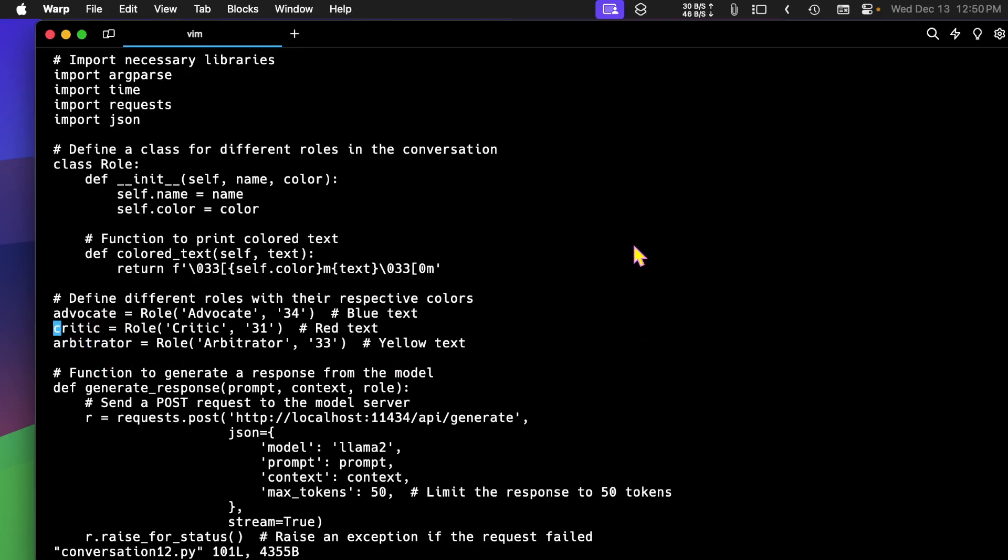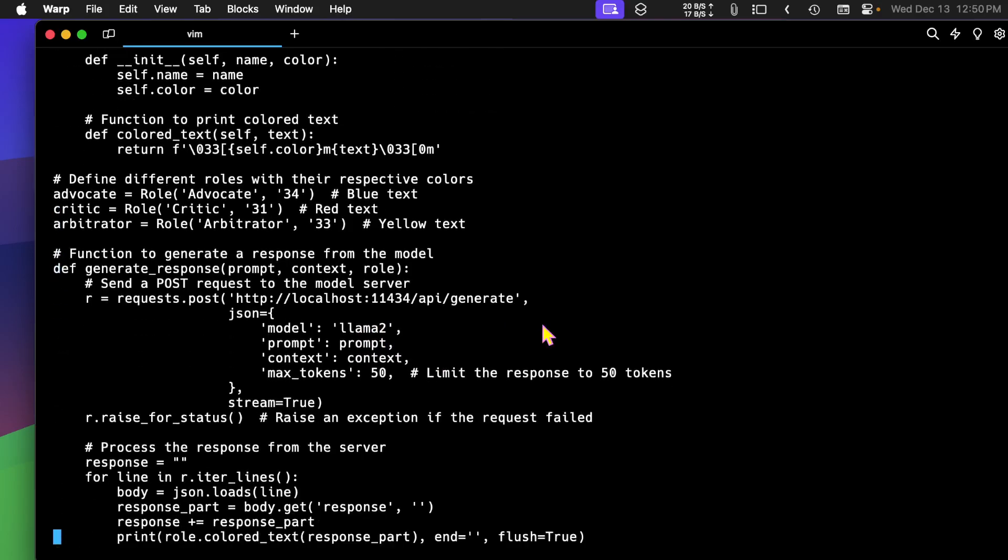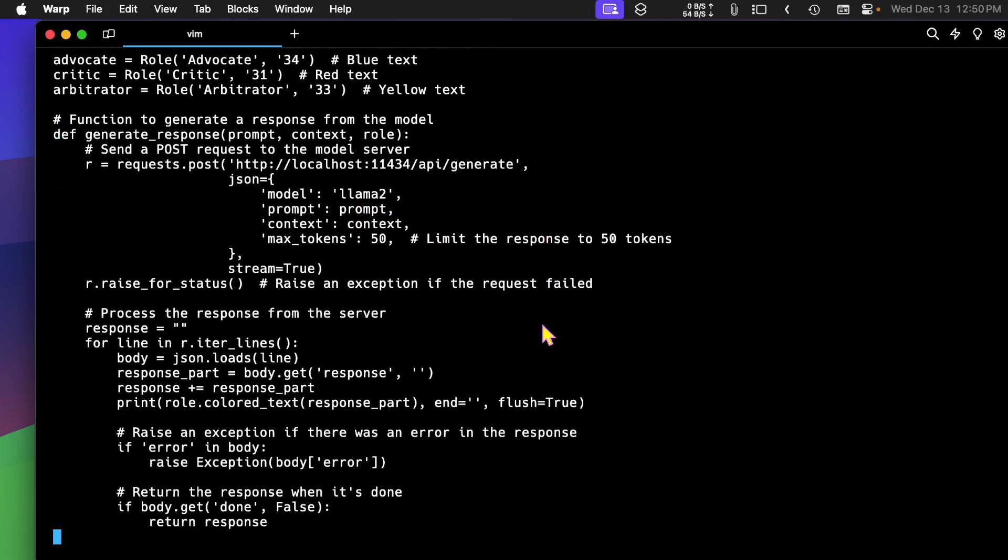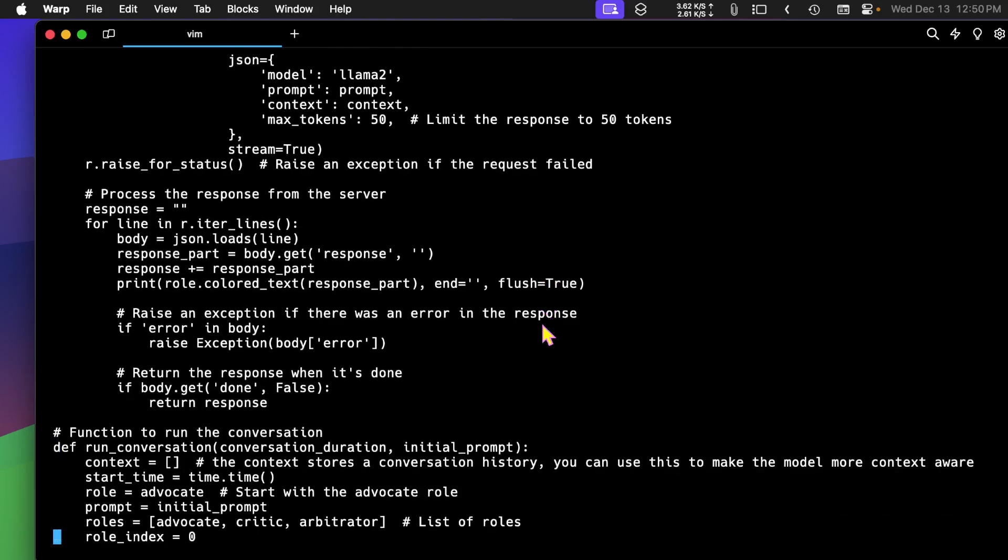And I'm using a local model Llama2 through Olama. And this code, by the way, is going to be out on my GitHub repo and I will put the link in the description so you can find it easily.